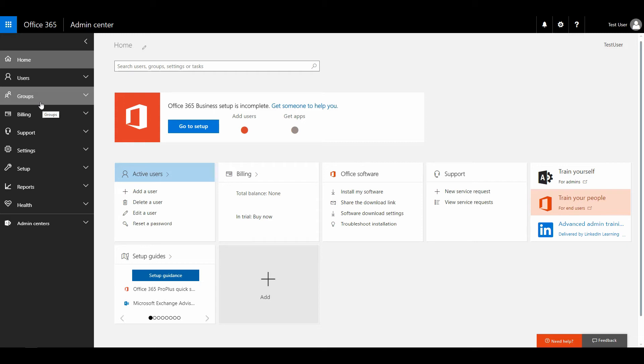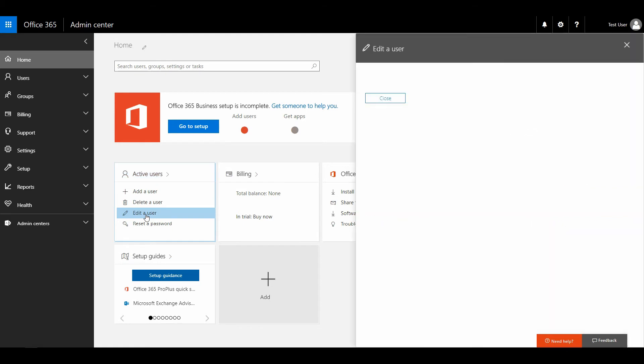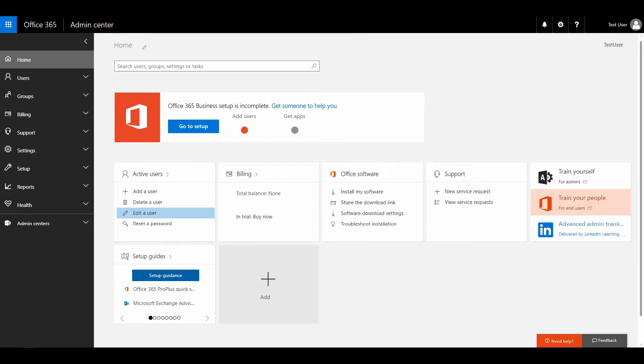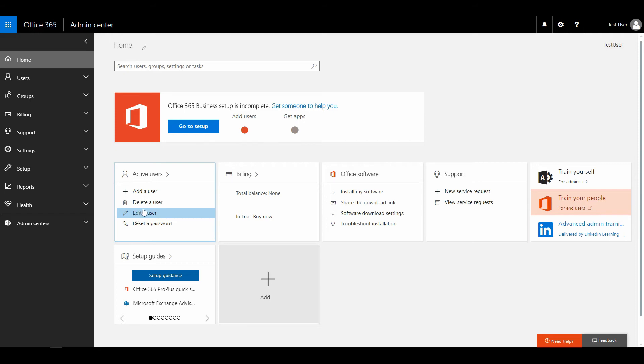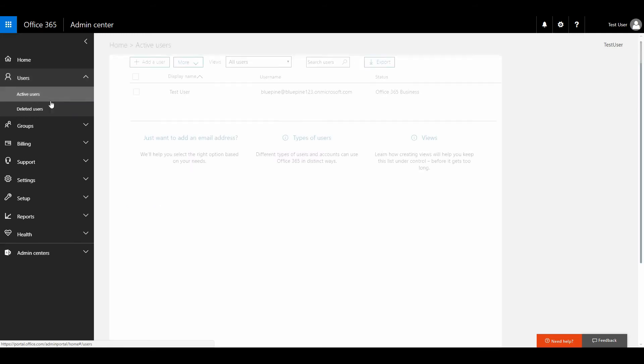So the next thing that we're going to do is—sorry, right. So instead of clicking the edit a user button, we're going to click in the menu on the left, we're going to click users, and I'm going to click active users.